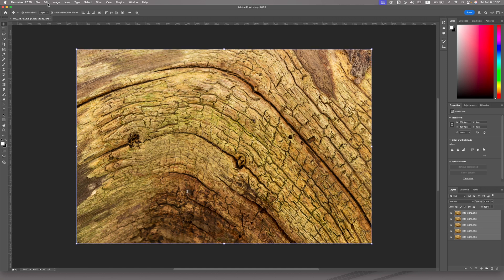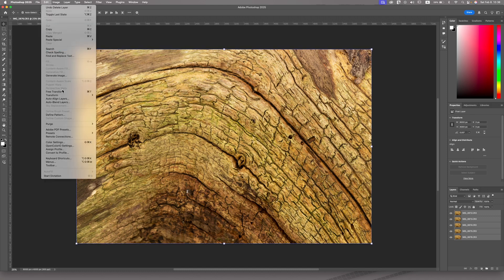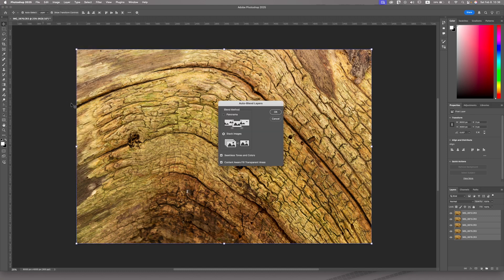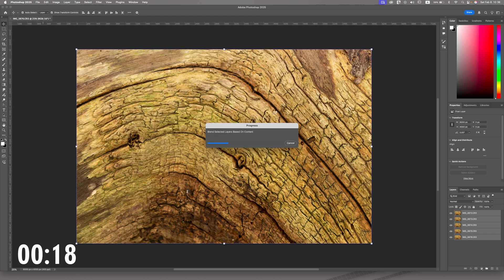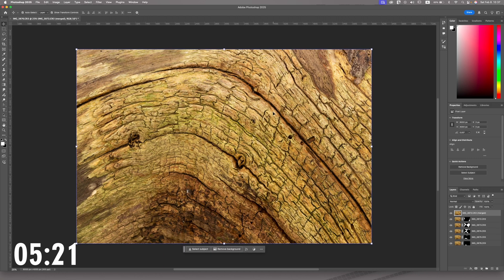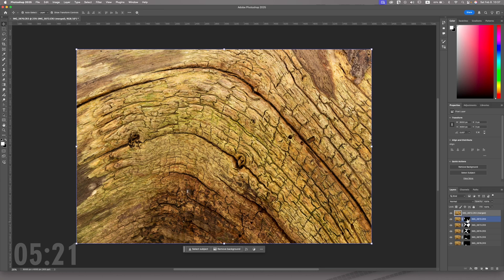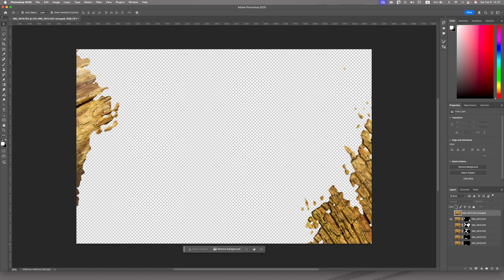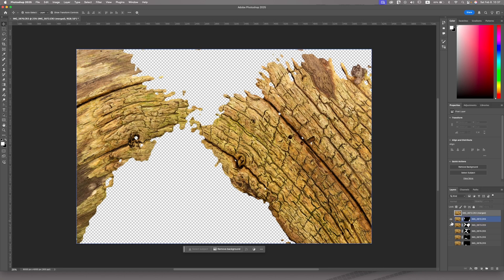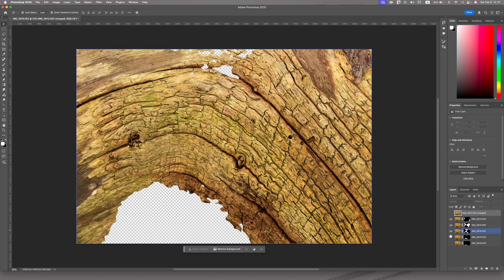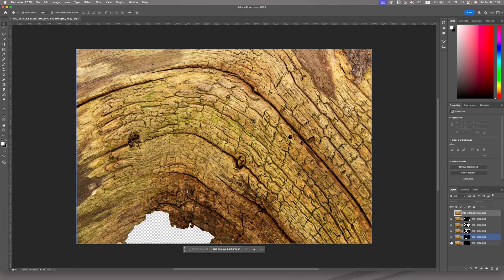And then the only thing that you can do is select them. So holding shift, click the first and the last layer. And then going to edit, auto blend layers, stack images and hit OK. What this did, it created some masks. So if I undo this, you can see what it selected, creating the best layers.